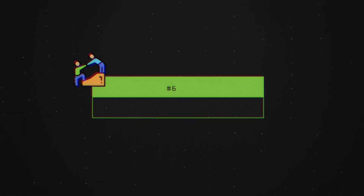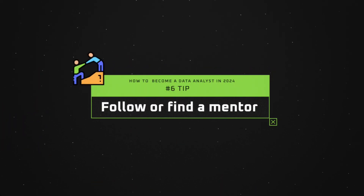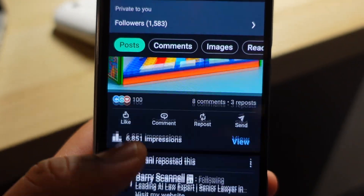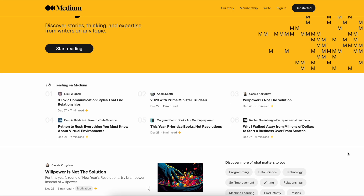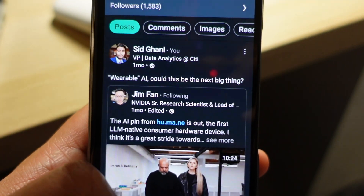Tip number six is to find data influencers, follow them, and contribute to articles they write. LinkedIn is full of data professionals, and many are posting content you can learn from. Find some of the best, and regularly read and follow their content. Medium is also a great platform for learning from data professionals. As a stretch objective, start commenting on posts and blogs — in doing so, you'll cement your learning and understand concepts much better.